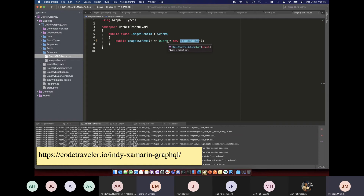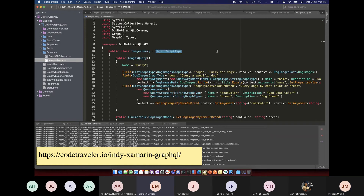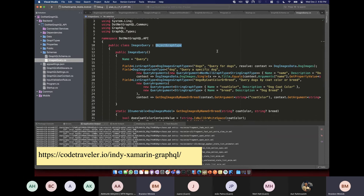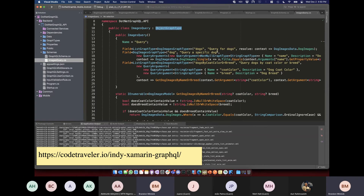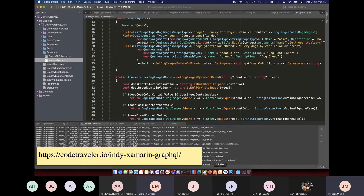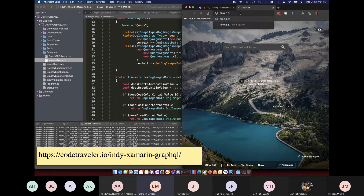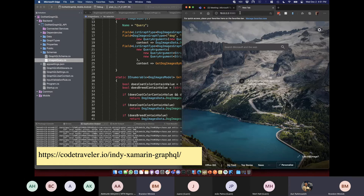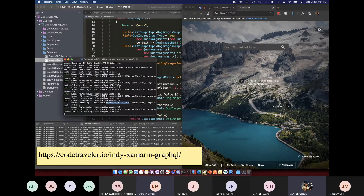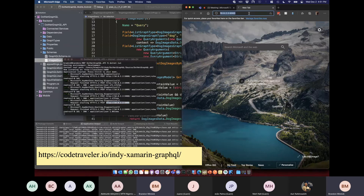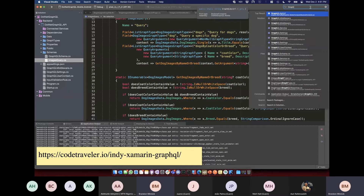I made this dog images graph type — an ObjectGraphType — and we pass in the dog images model. The graph type defines what the API will return. I created fields for the dog's breed, birth date, and coat color. You also define whether each field is nullable — does every dog image have to return that field? This looks like duplicate code but it isn't a one-to-one mapping; you can hide sensitive fields like passwords from your GraphQL API.